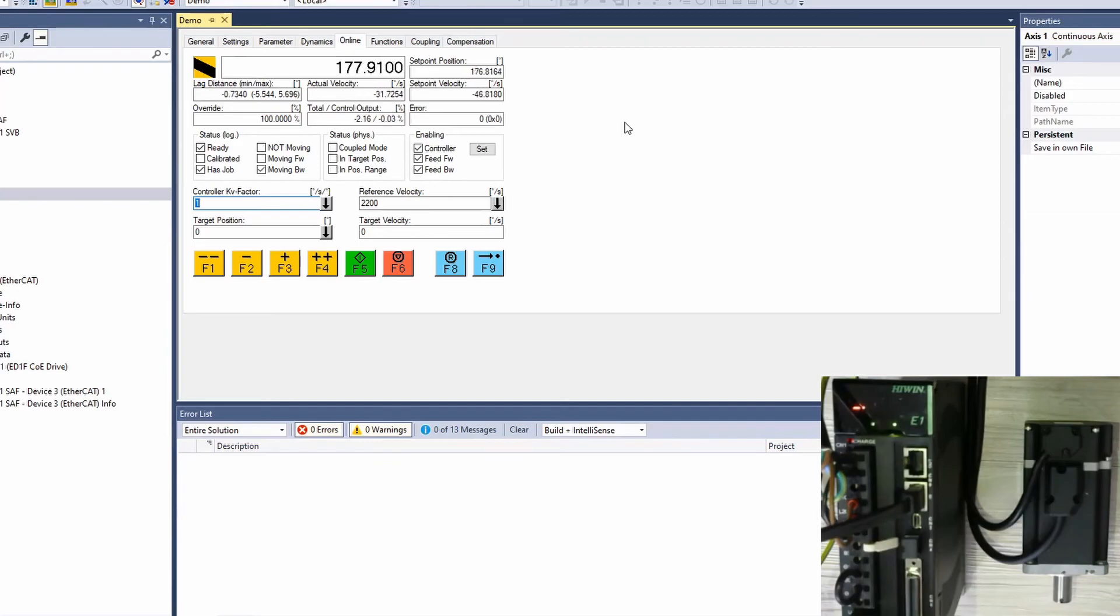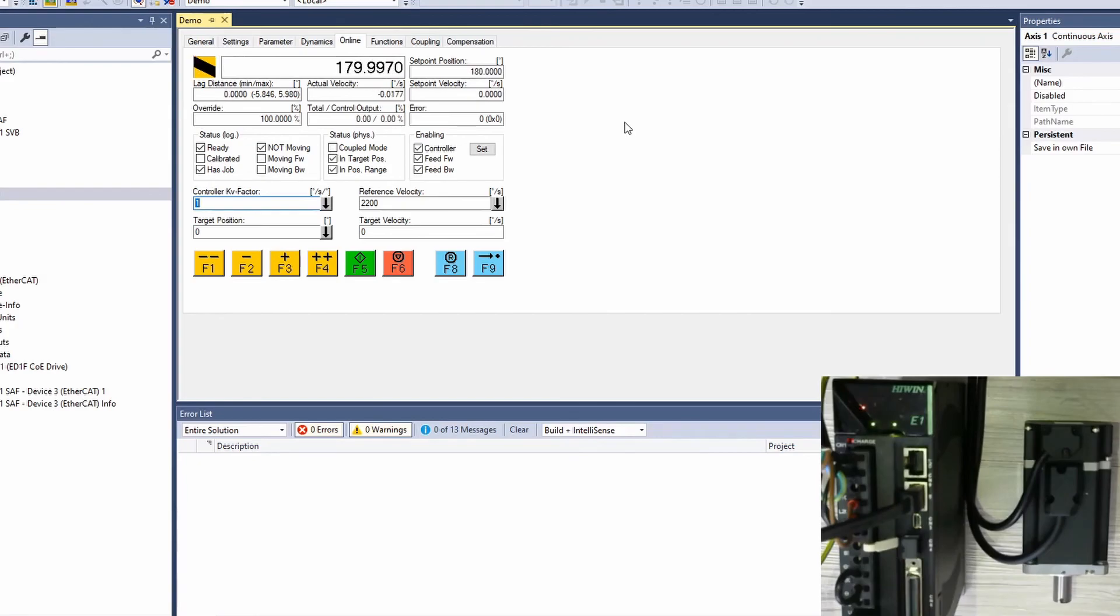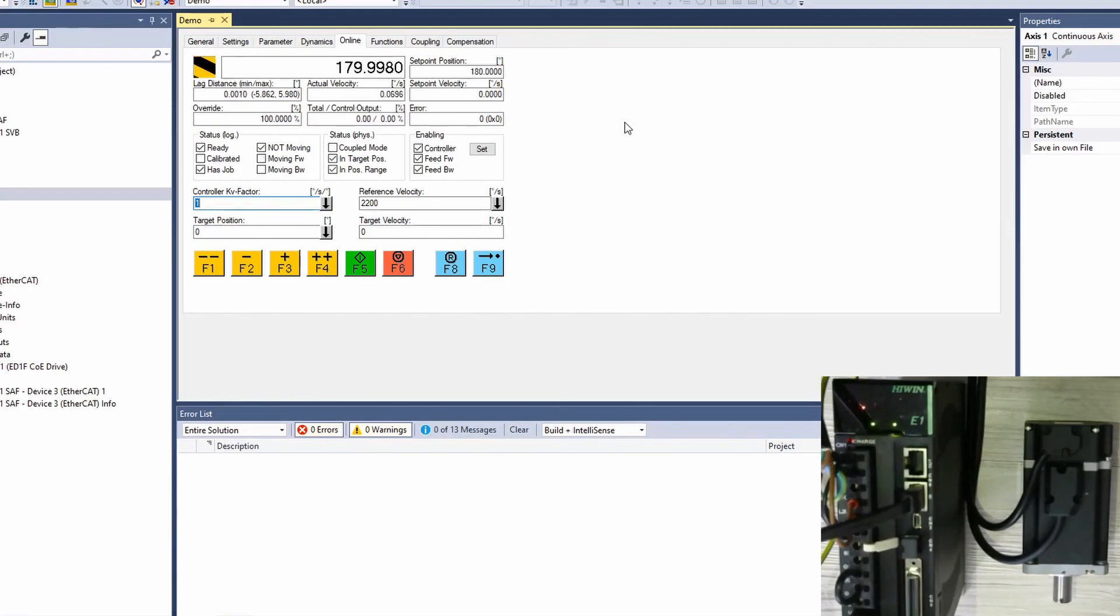In the next video, I'm going to show you how to write a program in structured text to run the motor in cyclic synchronous position mode. Thank you. I will see you next time.